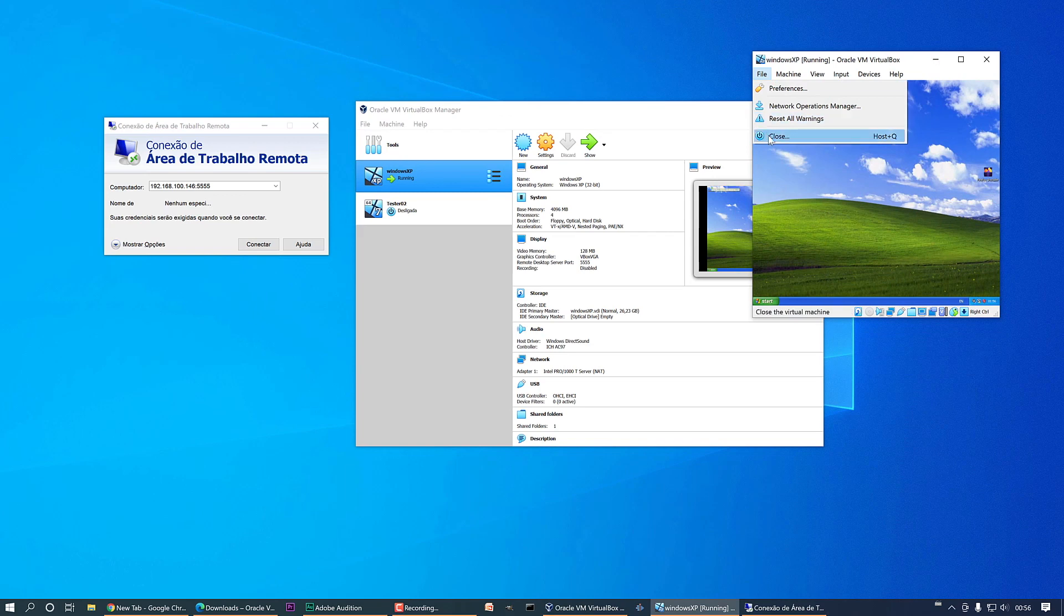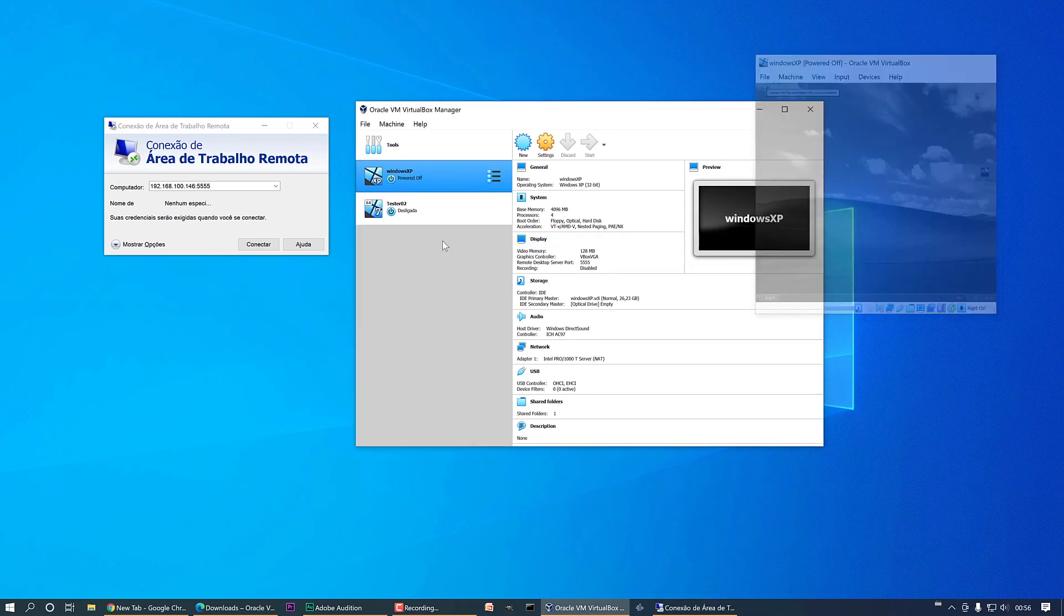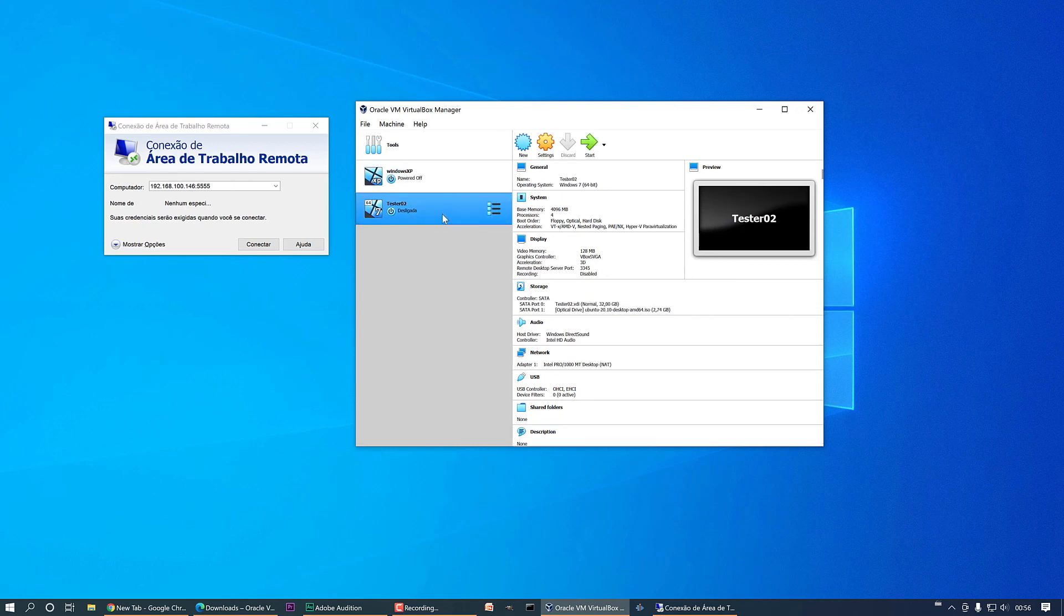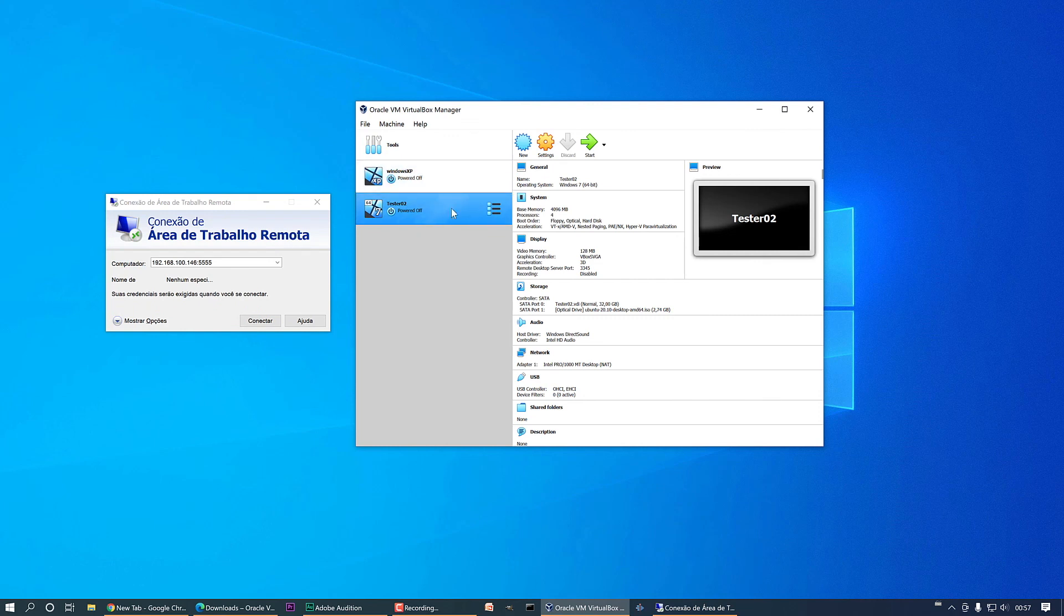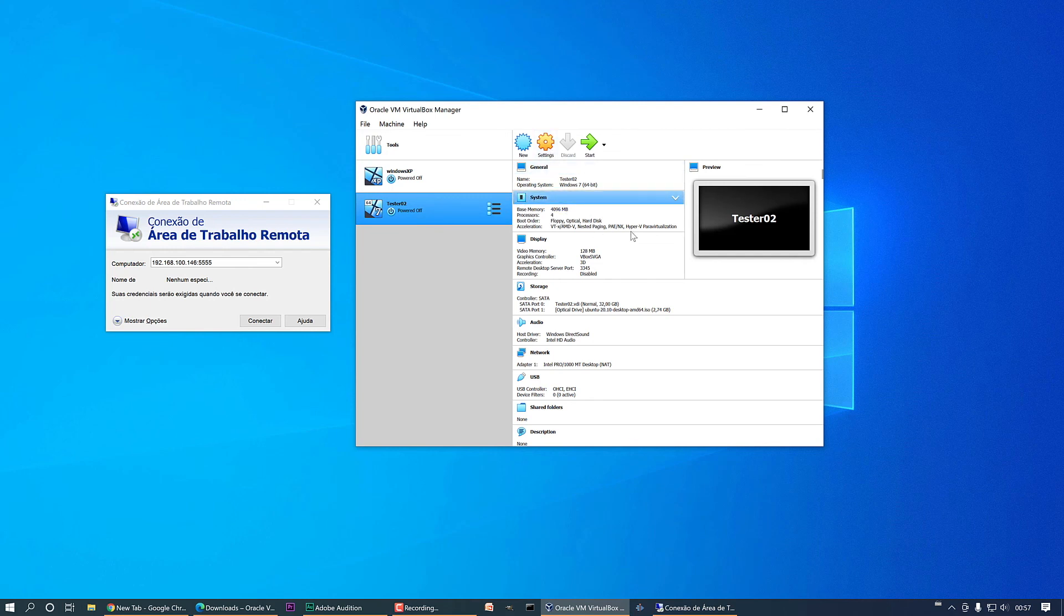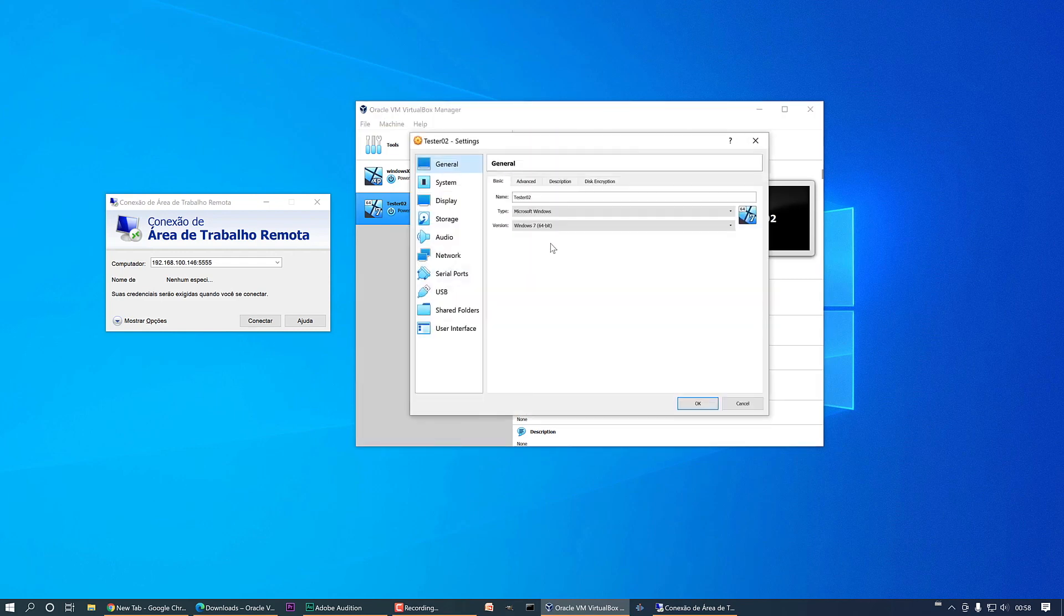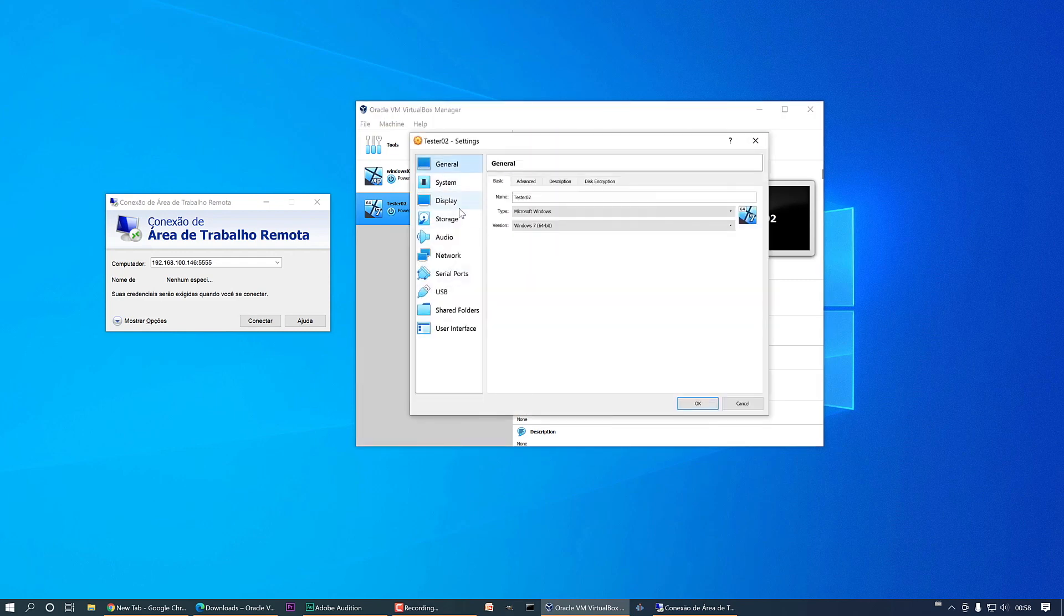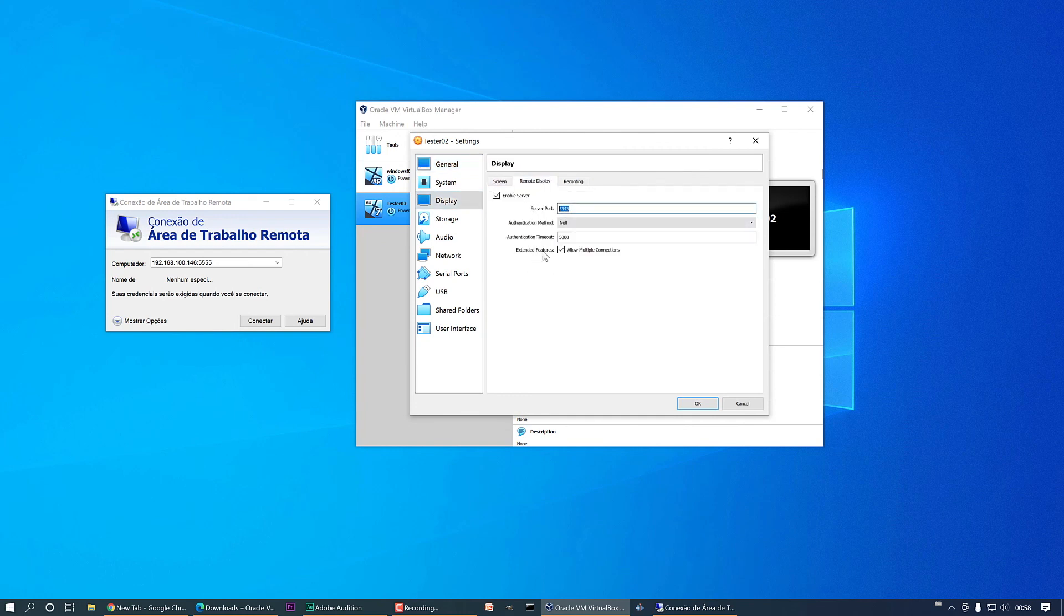It's a completely installed virtual machine but I can use it remotely. I'm going to close and power off this machine and show you a second example. I have here a non-installed virtual machine and I'm going to show you how to install from scratch remotely. First of all, let's go to settings, display, remote display, and here I'm going to set this server port to six six six six, OK.